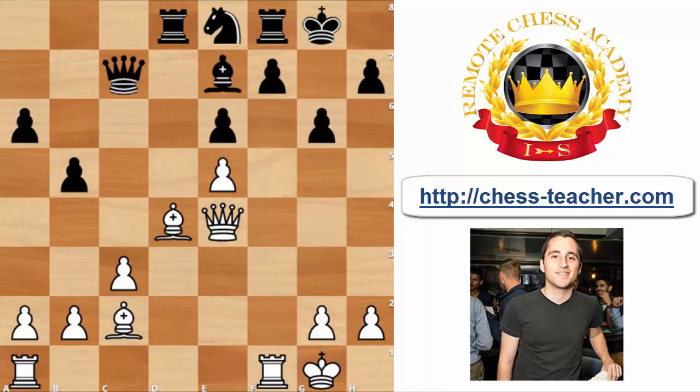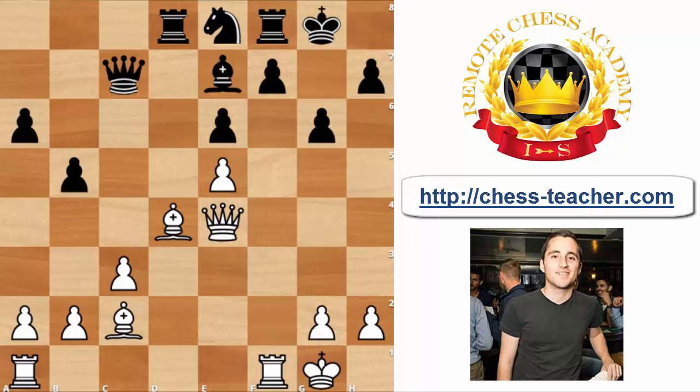Restricting means avoiding certain squares or certain moves from your opponent. In order to make this type of restrictive moves, first of all we have to consider what exactly the opponent wants to do, what kind of squares his pieces seek to go on, and then try to perhaps stop it in some means. I've chosen to illustrate this topic with two illustrative games.